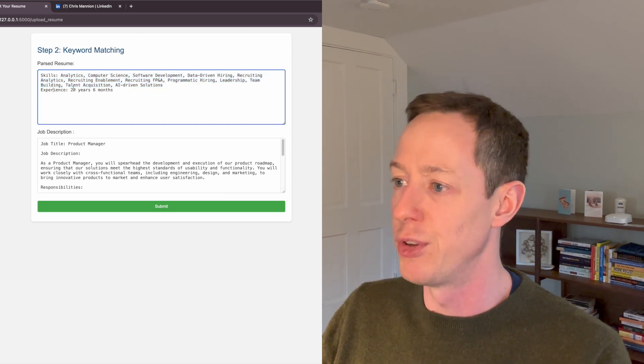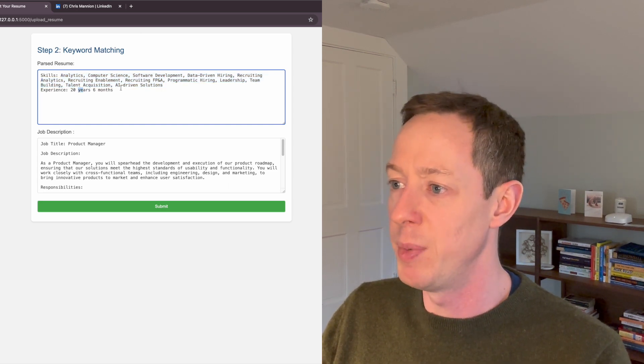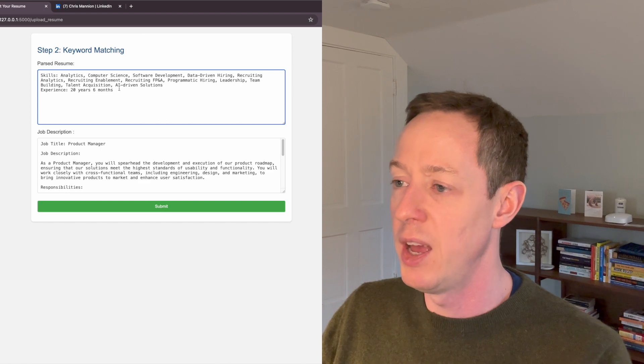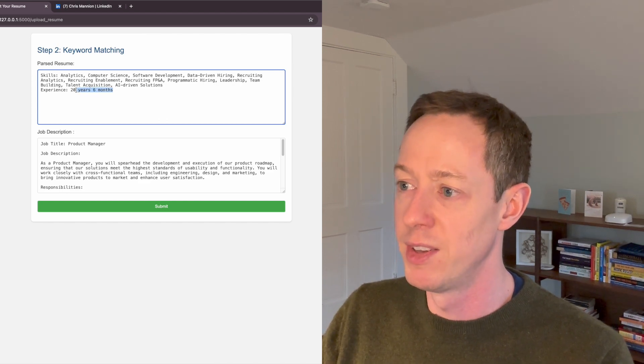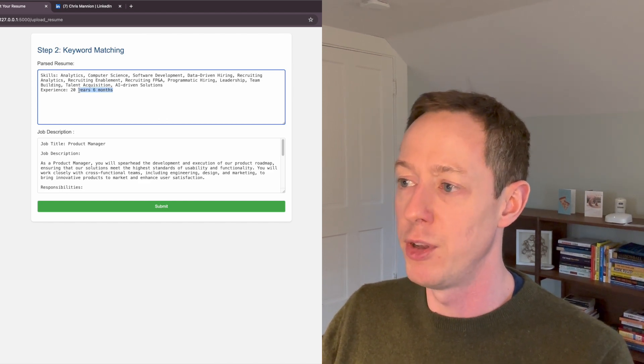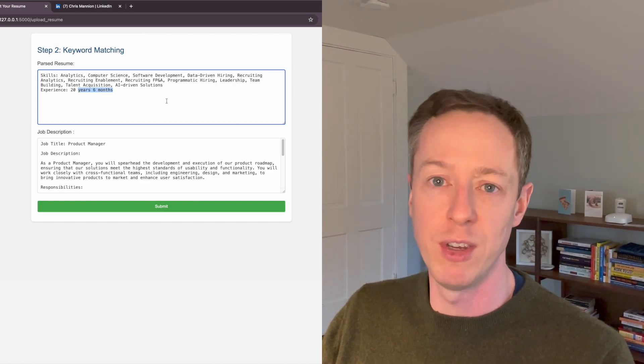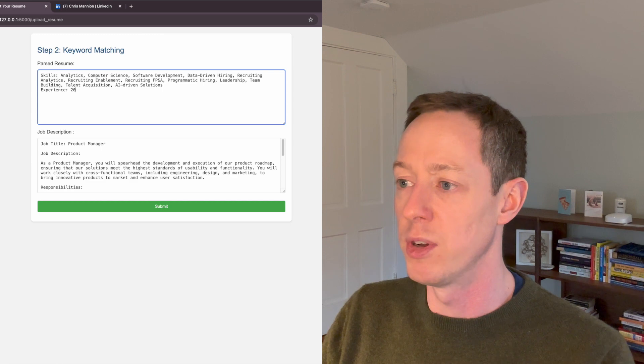Now, I happen to know the way that I built this tool. It's actually easier if I just give this the number 20. So 20 years of total experience.